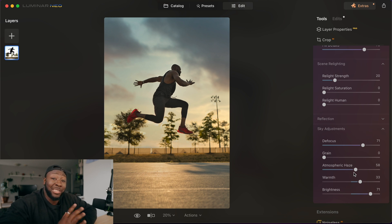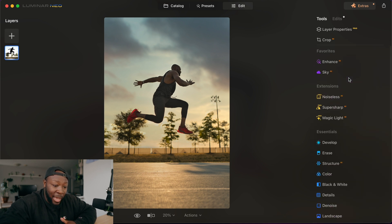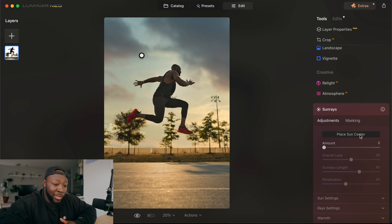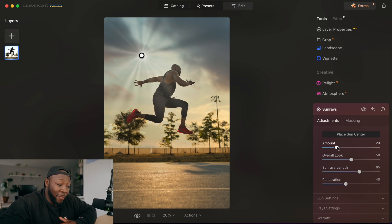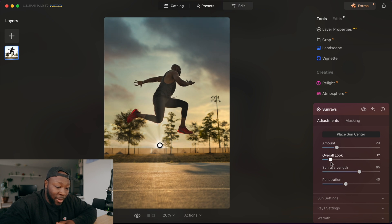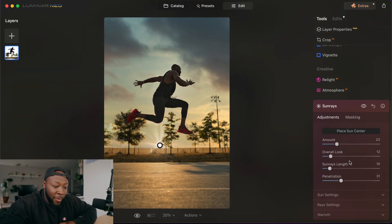Now I'm also going to add a sun because it's a golden hour look and I want to sell it by putting a little bit of sun in there. I'm going to close down Sky AI, scroll down a little bit, and go over into Sun Rays. You could place the sun in the center, however that doesn't make a lot of sense — it looks weird and unnatural because that's not actually where the sun is coming from. It's going to be lower in the image, so I'm going to move it down. That still doesn't look like it makes a ton of sense. You have to tone it down quite a bit to make sure it layers into the overall image. I'm going to bring the look down a little bit, bring the ray length down just a touch so it's not overbearing, and bring the penetration down too — that's how it penetrates through the clouds.